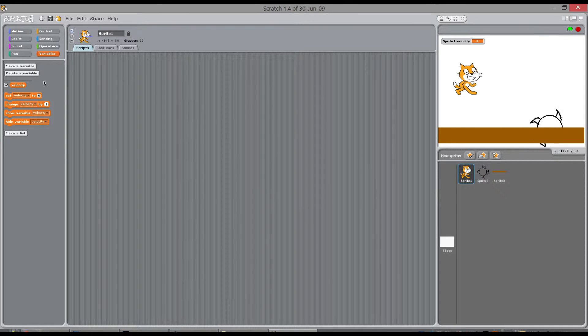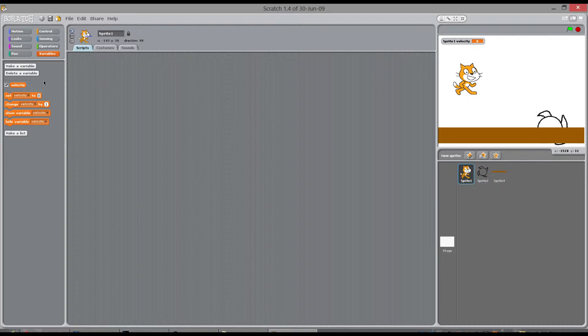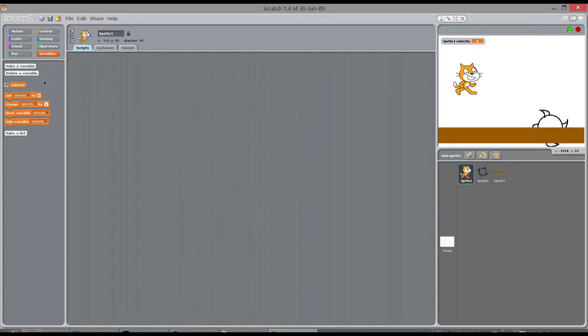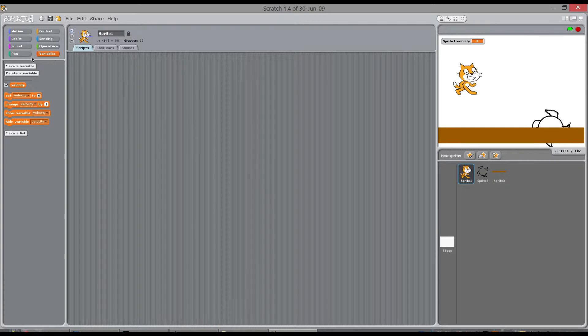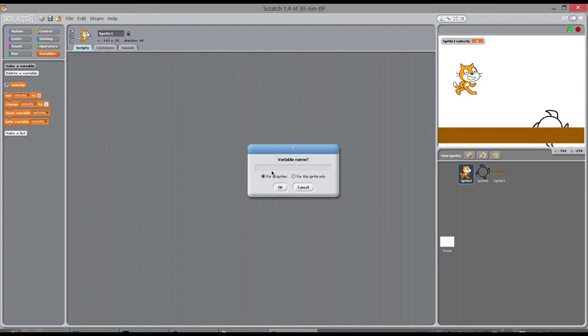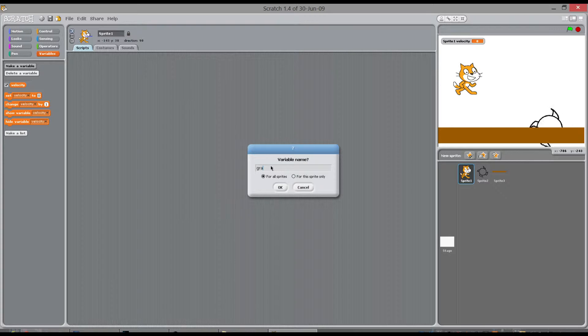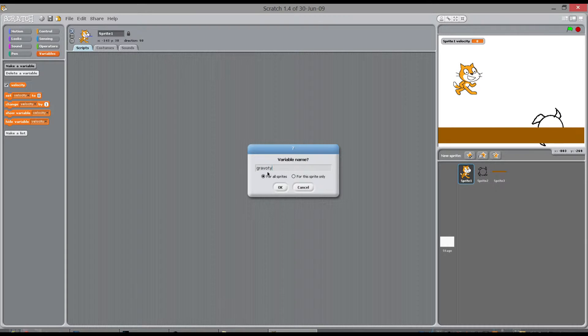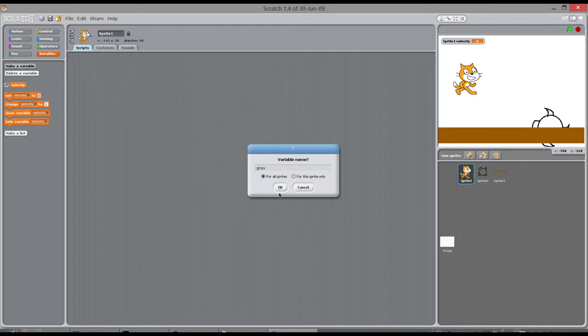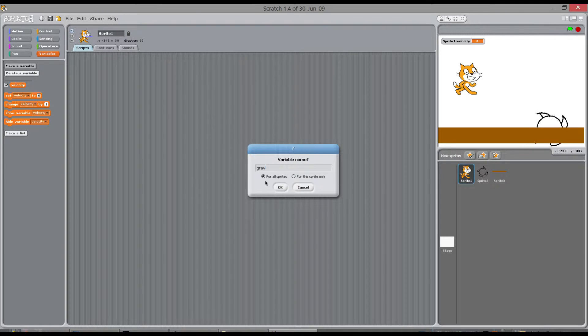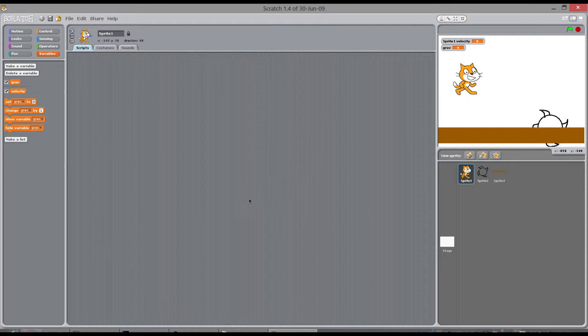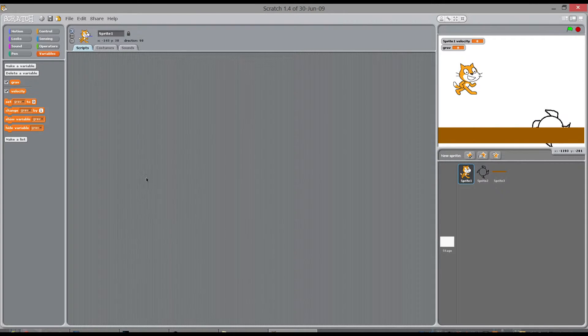To make a realistic jump you need to always pull the cat downwards like in real life we're always being pulled downwards by gravity. So we need to make another variable called gravity. And that's going to be for every single sprite because every single thing in the world is affected by gravity.